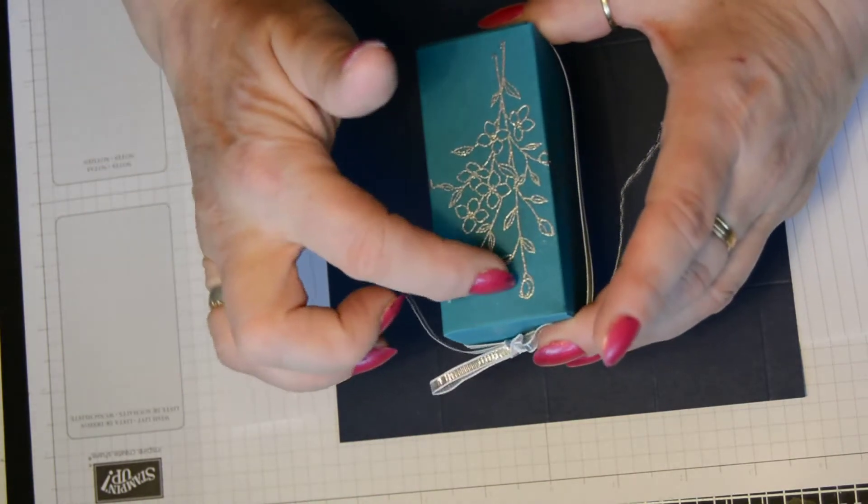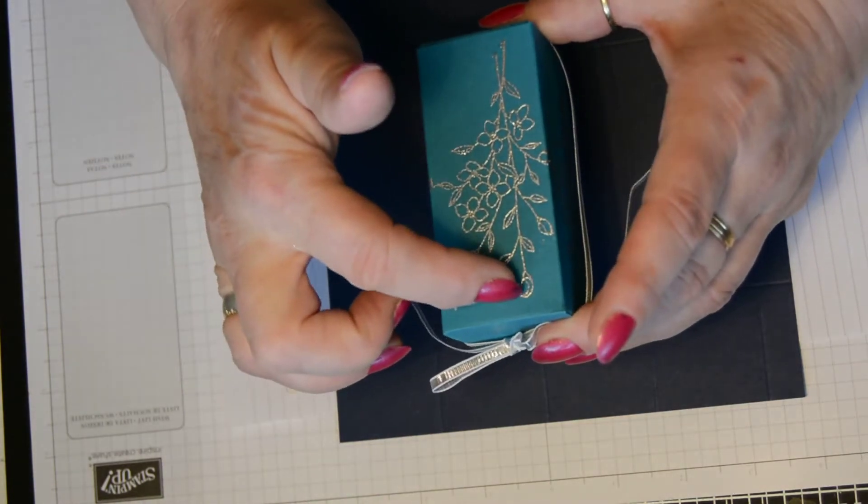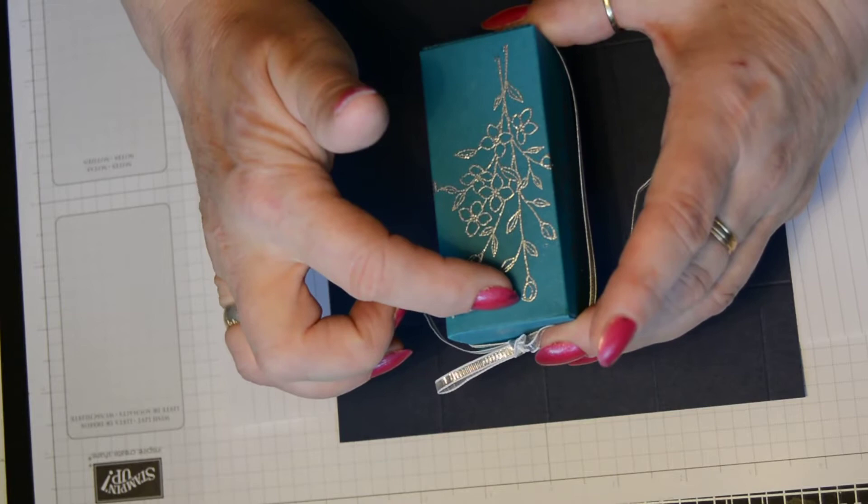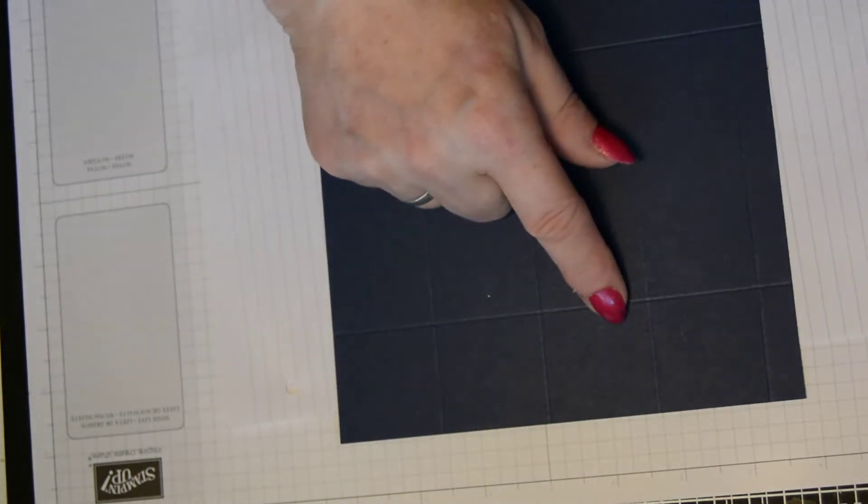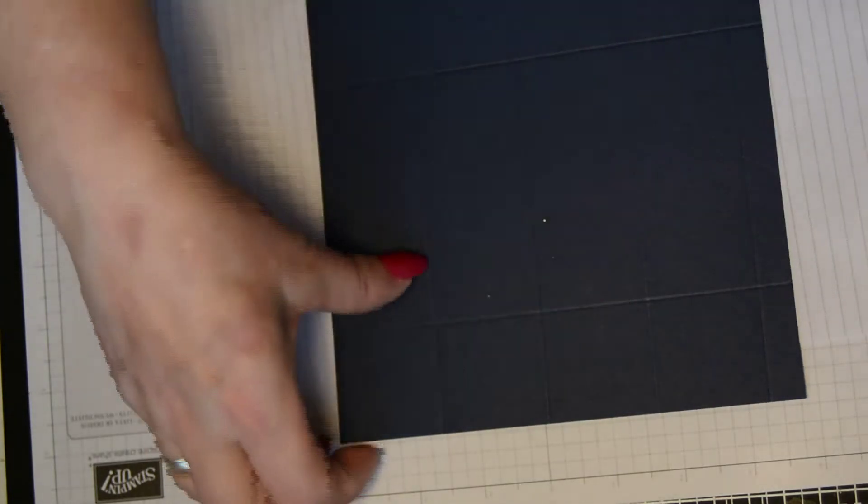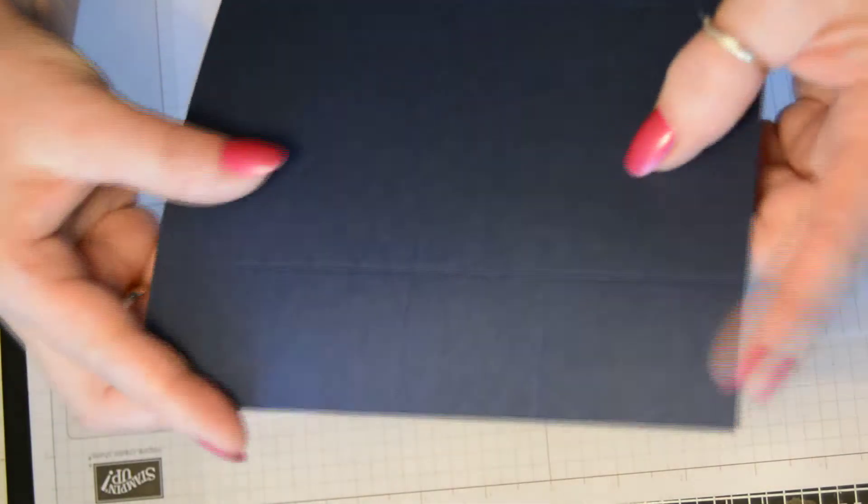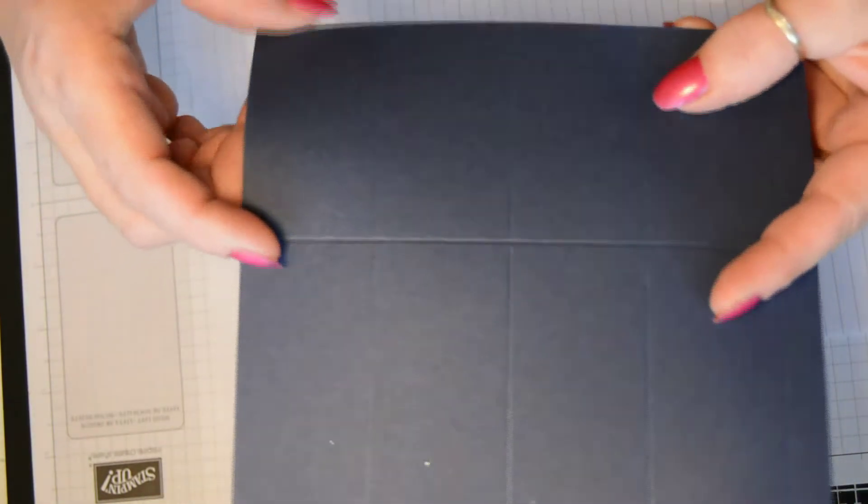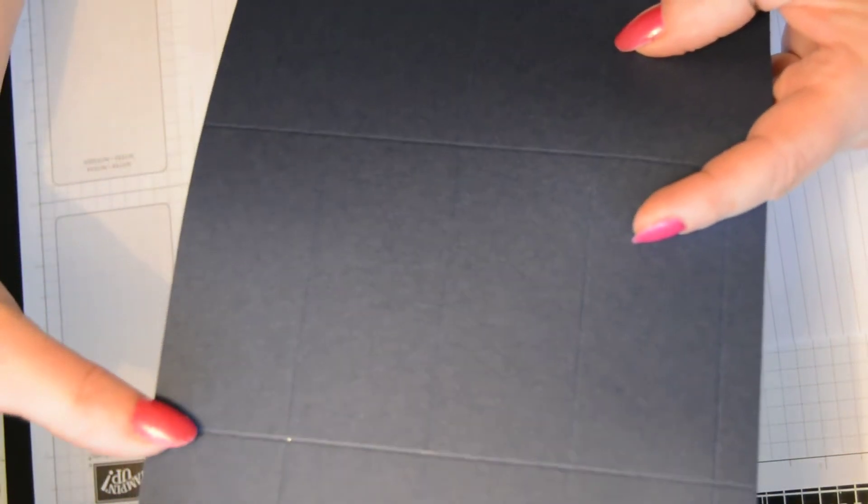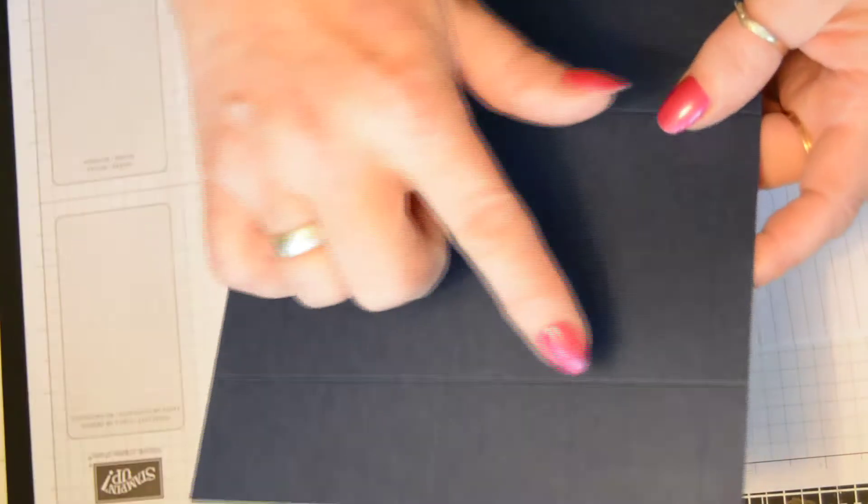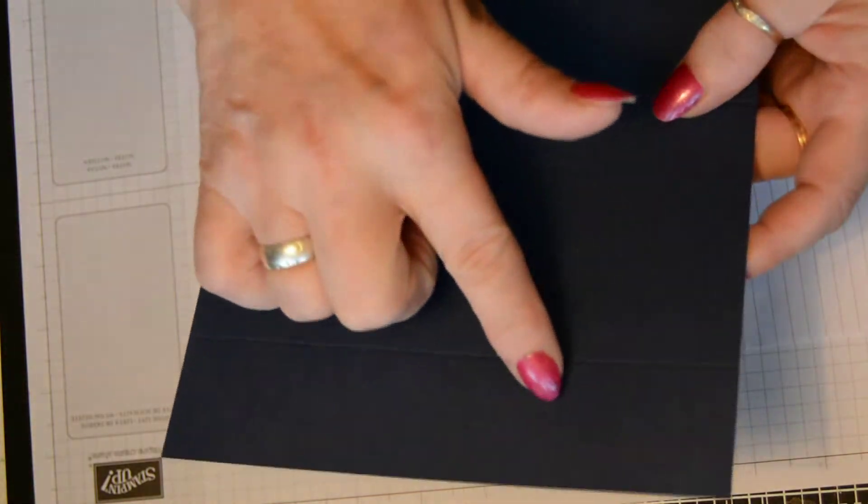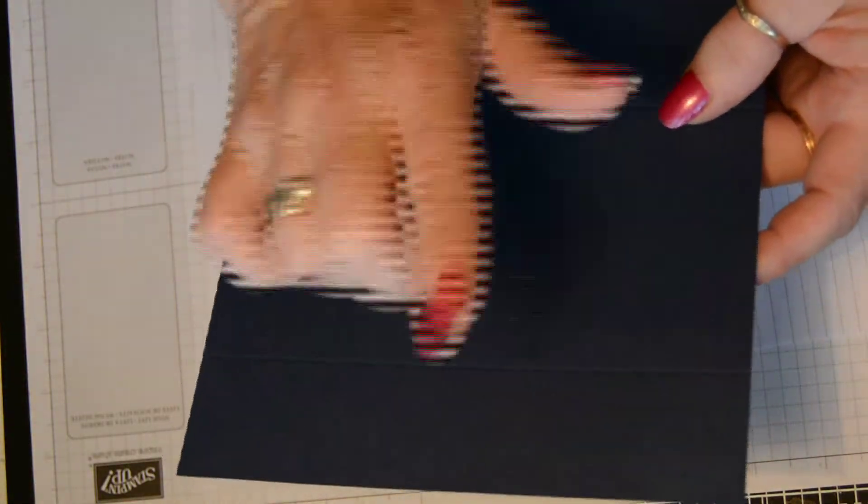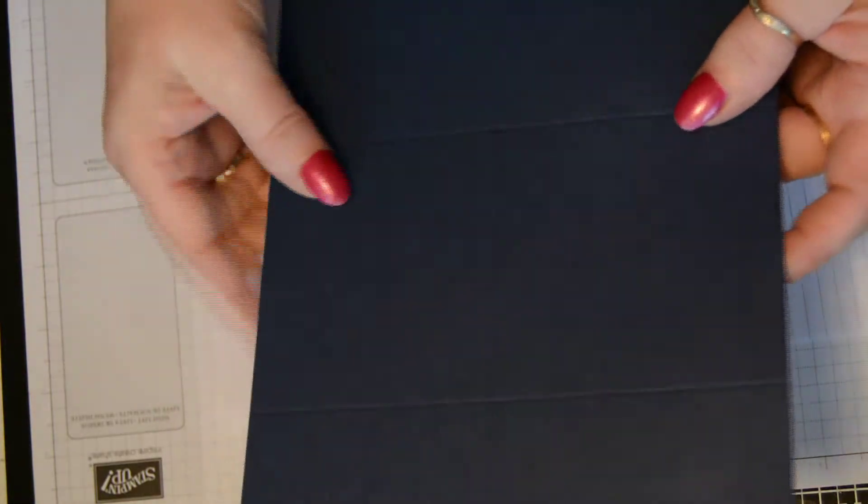So when you do your embossing, you want to make sure that the pattern that you're using, if it has a defined top and bottom, the top of the pattern goes where the little squares are. You've got a very deep one, the central one, then the square at the top. And you need that as the top of your box.